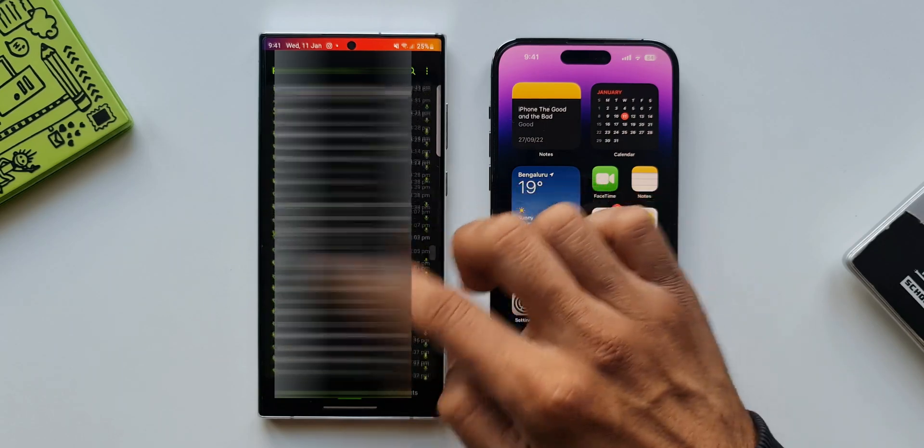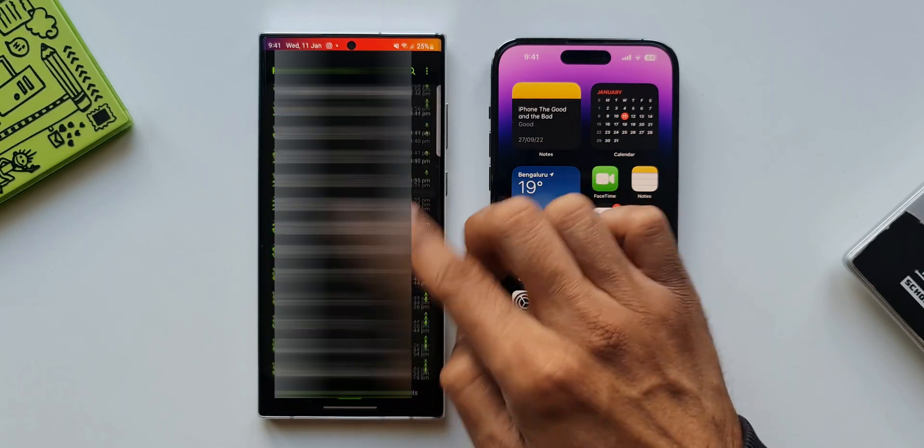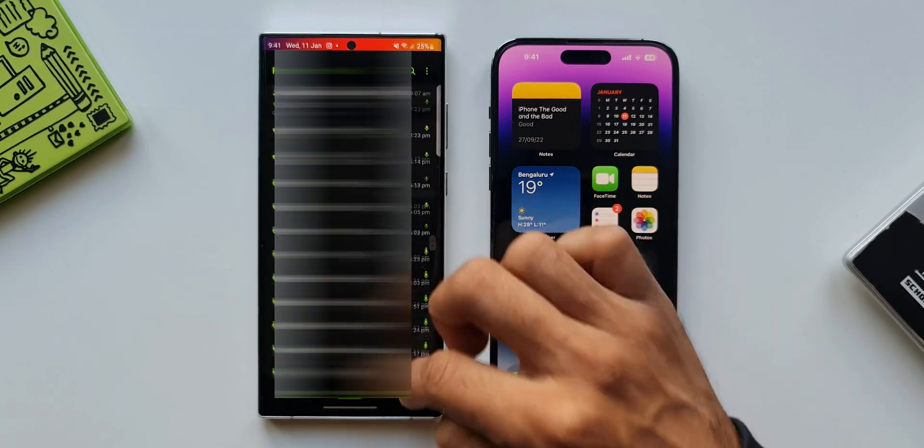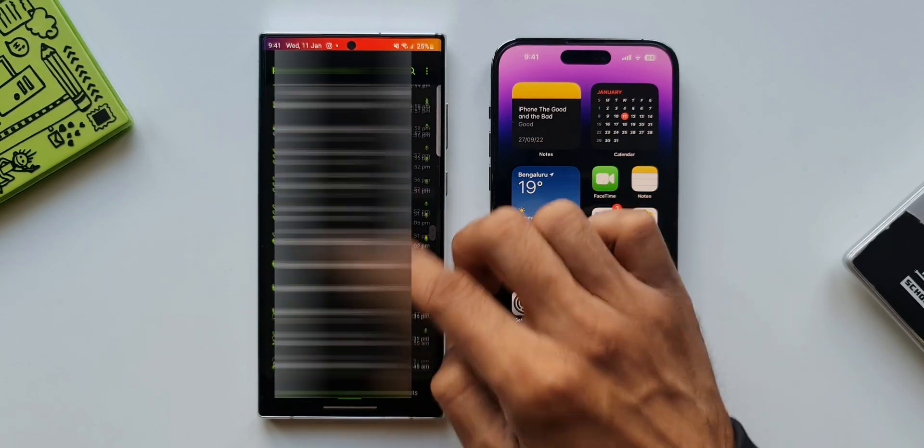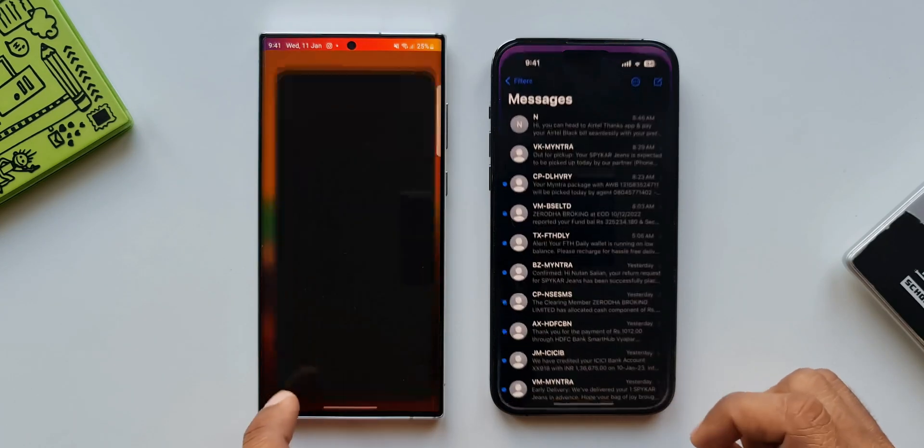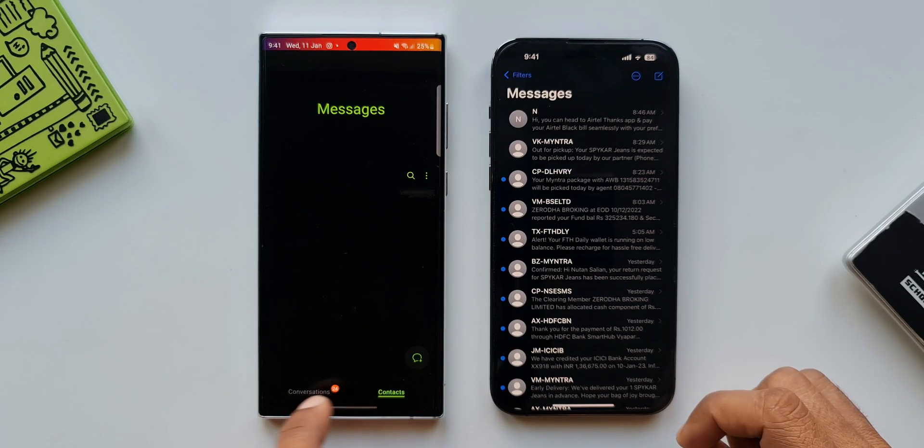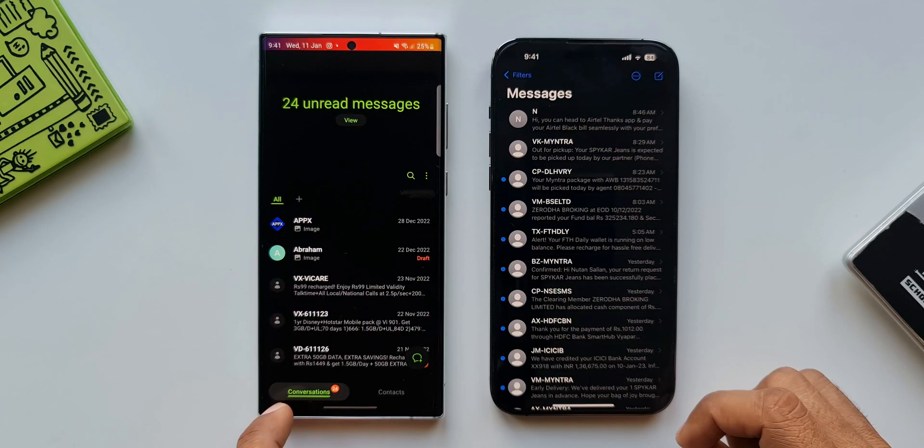When it comes to messaging experience both offer unique features. I'd like to make a dedicated comparison video of the messaging application on iOS and Android so stay tuned for that video.